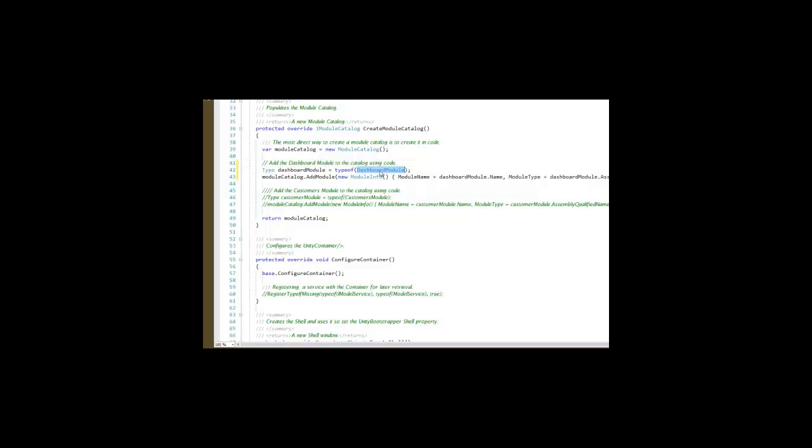My Dashboard module, which is that class within the Dashboard Prism Demo Dashboard project, is declared here as a module and added to the catalog.